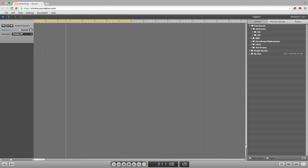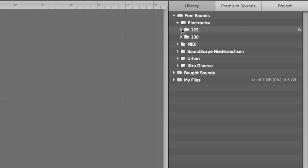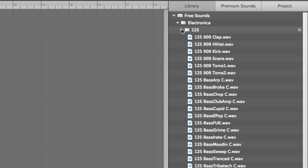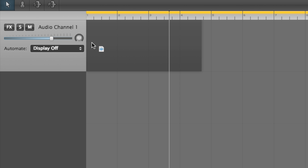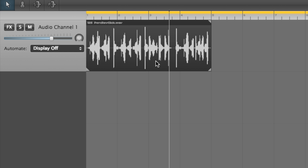To add a new audio track, click the plus button at the bottom of the column. In the Library tab of the browser, unfold the electronica and 125 folders to reveal a list of electronic loops at 125 BPM. Checking Auto Audition at the bottom of the browser lets us hear each sample as it's selected. Having chosen a loop, simply drag it from the browser to the arrange page to have it appear as a clip laid out along the timeline, and press play in the transport to start playback. Here's perk-rev-click.wav, which is a complex percussion loop.